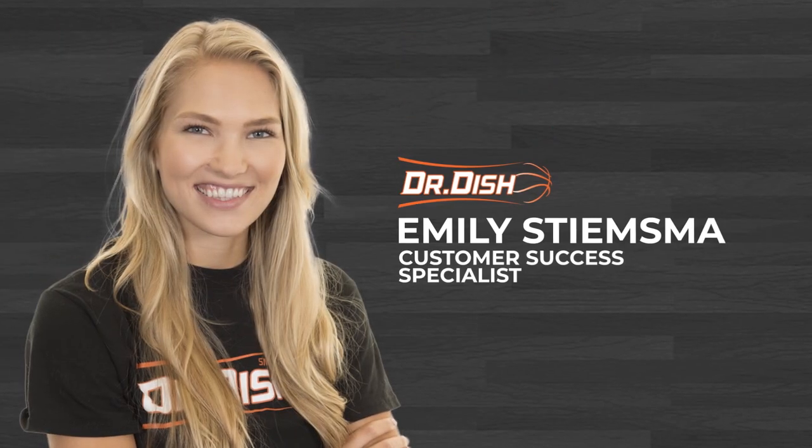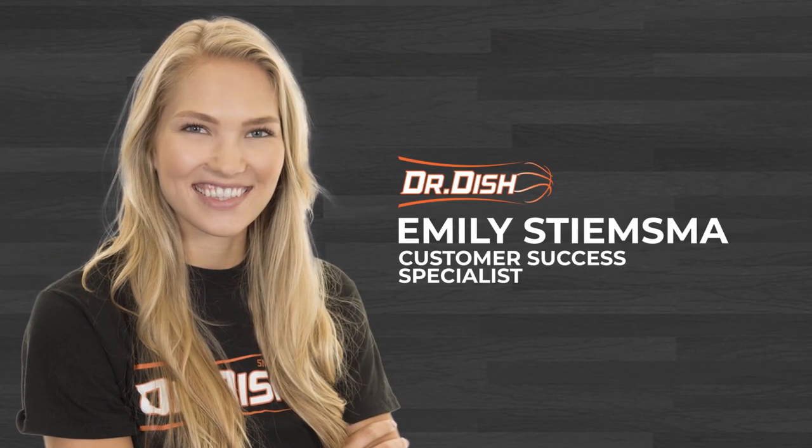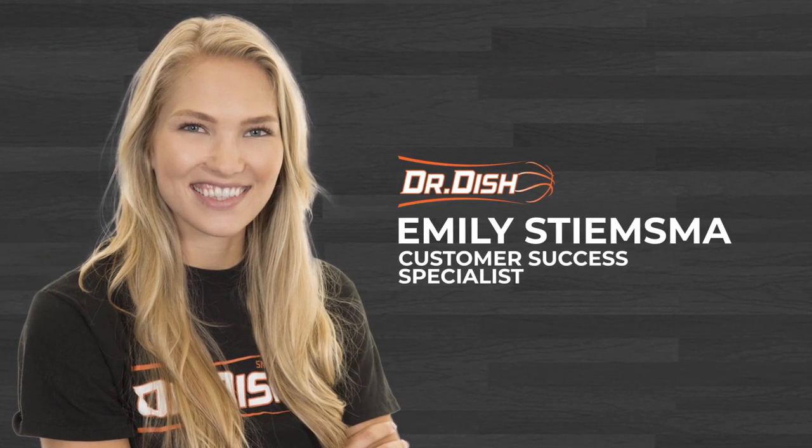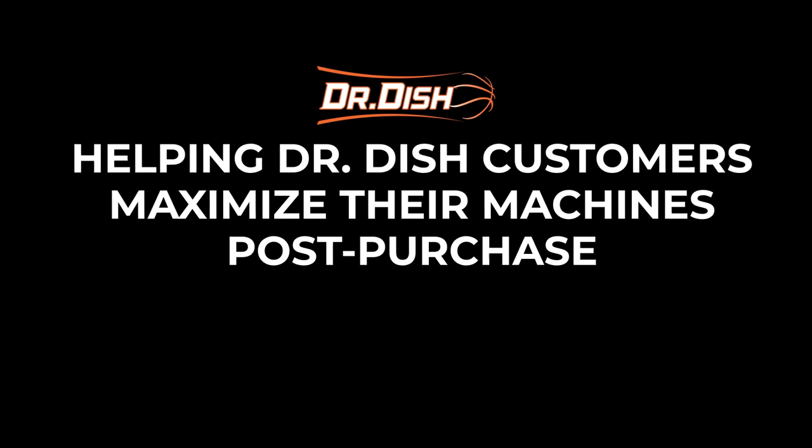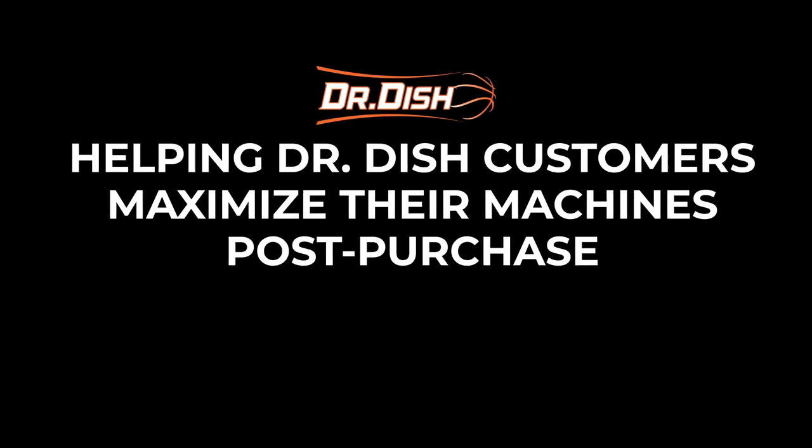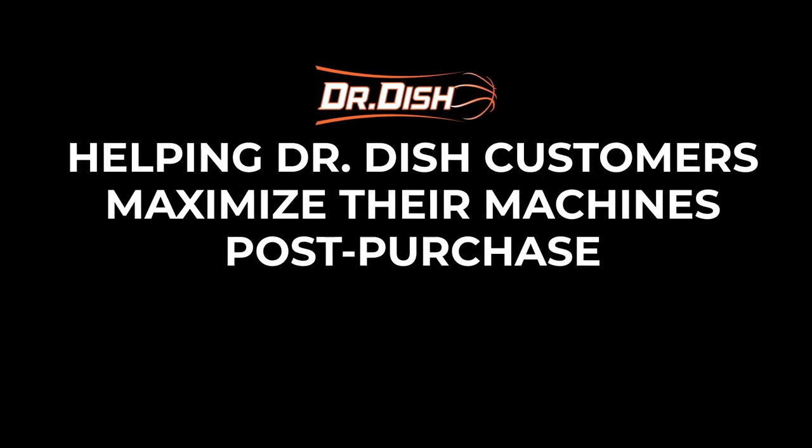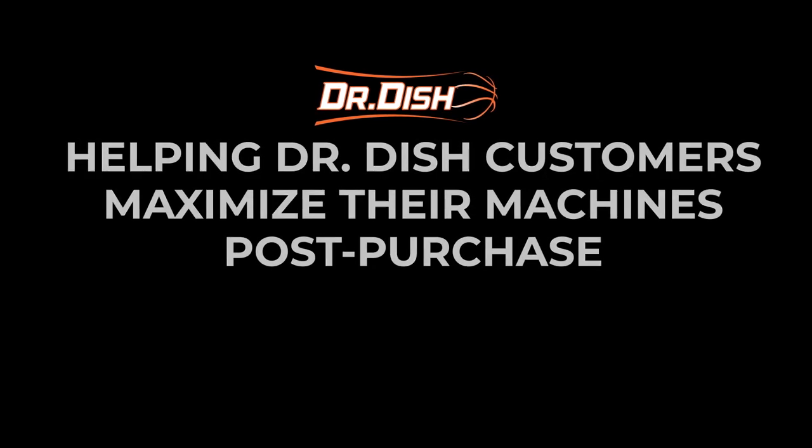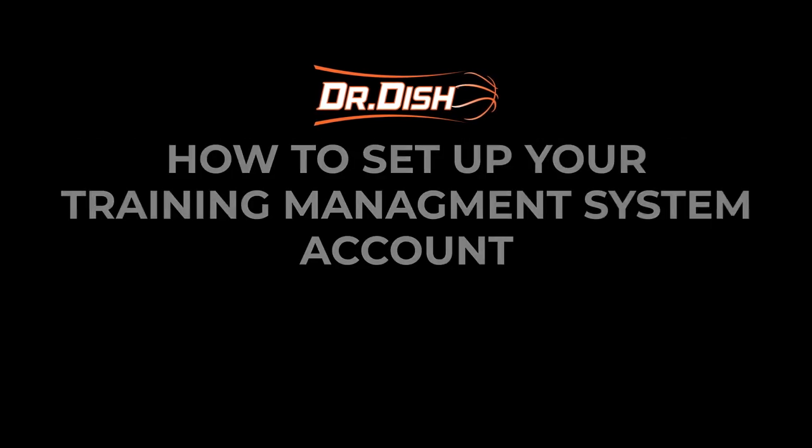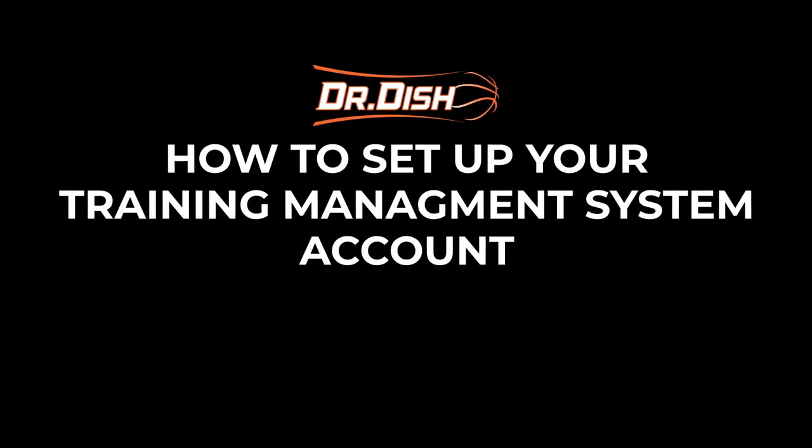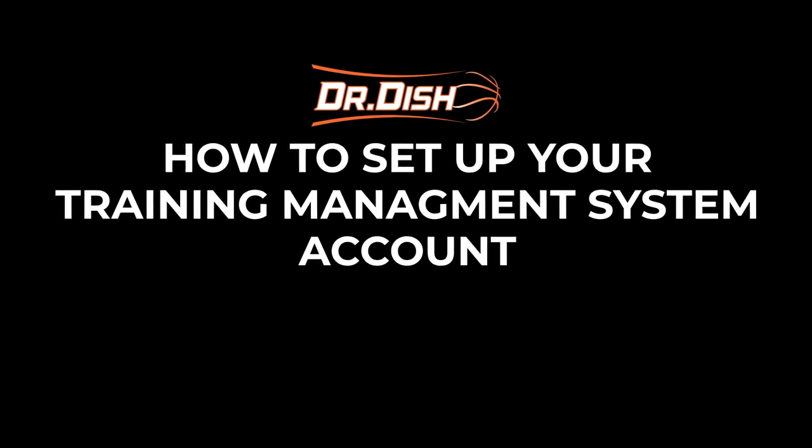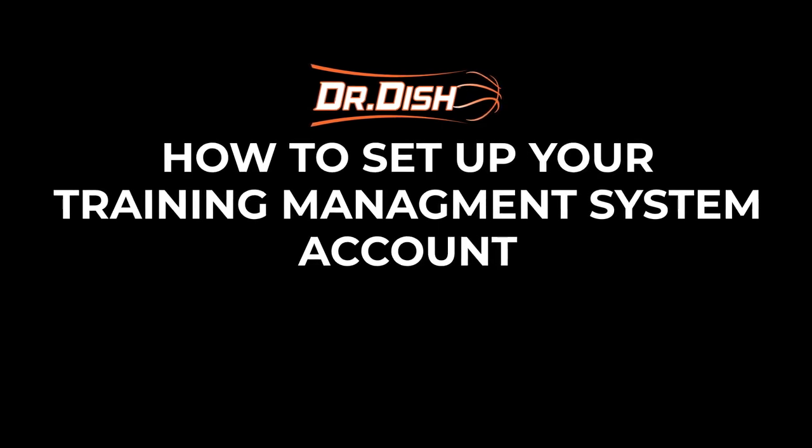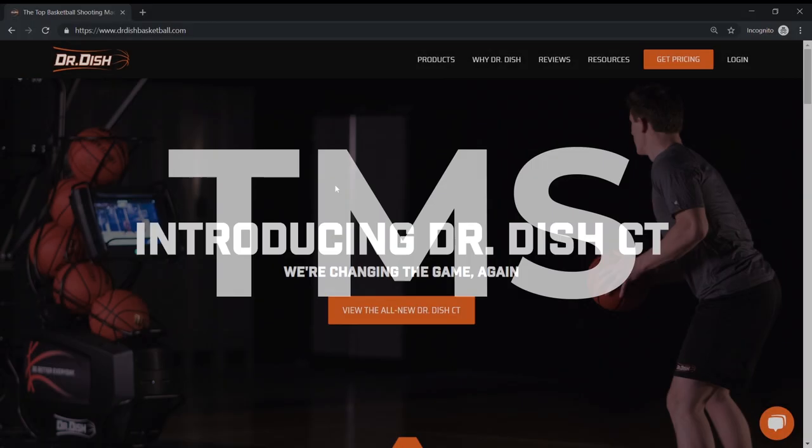Hi there, my name is Emily and I work in customer success here at Dr. Dish, a role designed to help customers maximize their machines post-purchase. I'm going to walk you through how to set up your training management system account, which we often refer to as TMS.